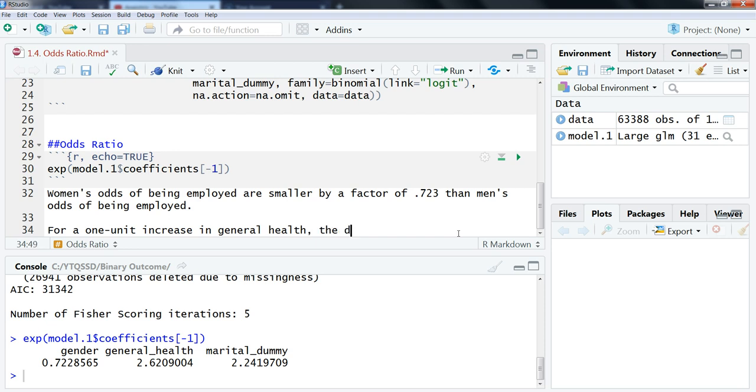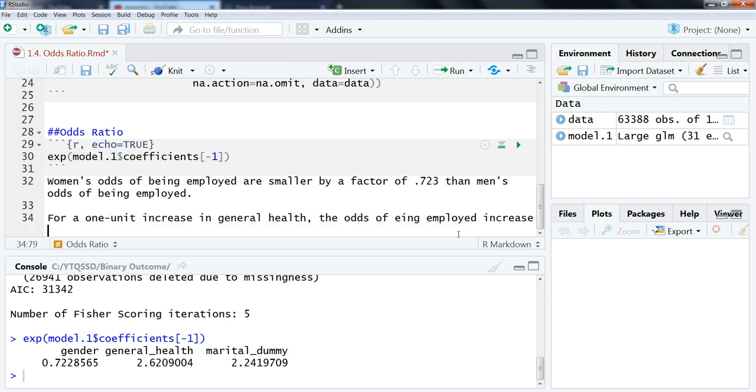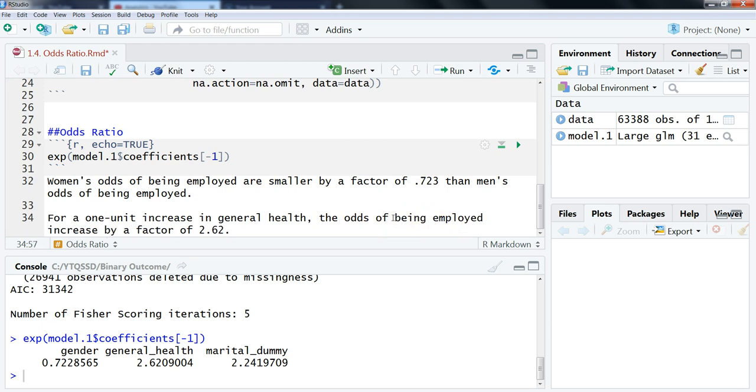For a 1 unit increase in general health, the odds of being employed increase by a factor of 2.62.